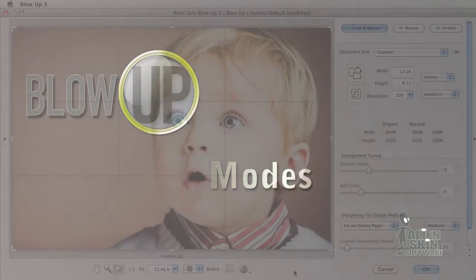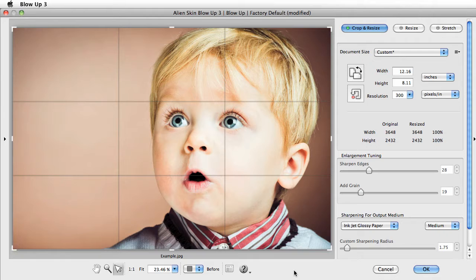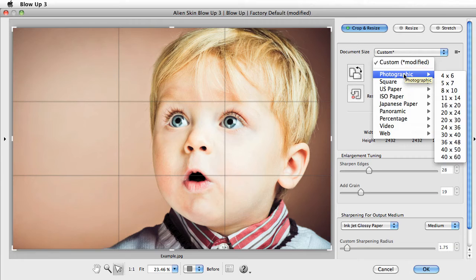To illustrate, I'm starting off with a shot from a digital SLR with a 3 by 2 aspect ratio. For my output, I'll choose a square size at 24 by 24.